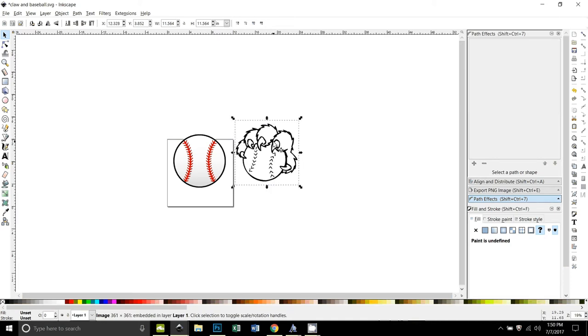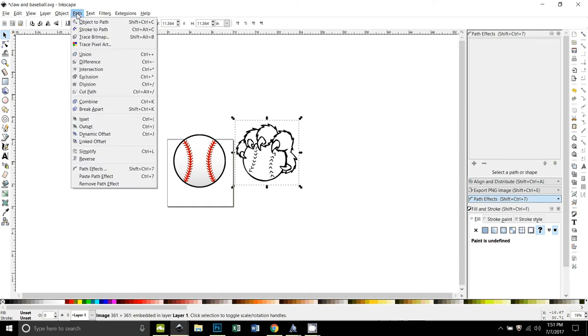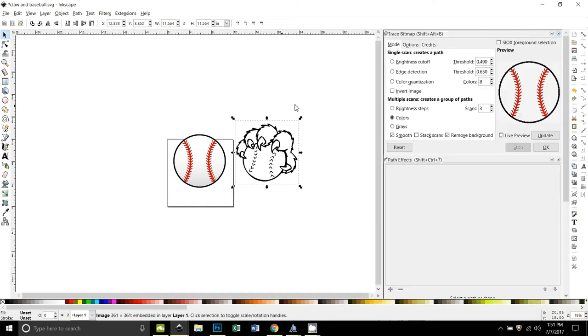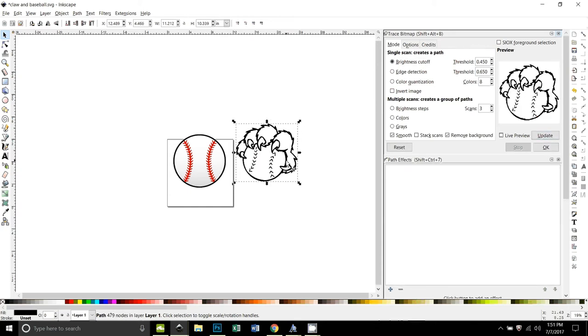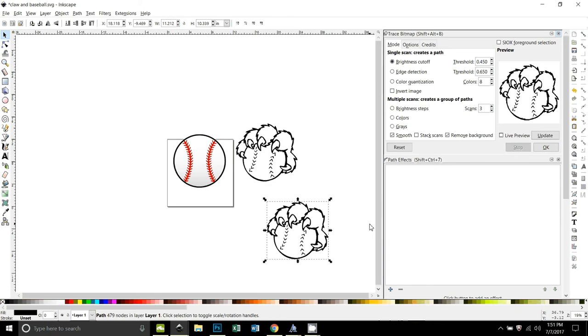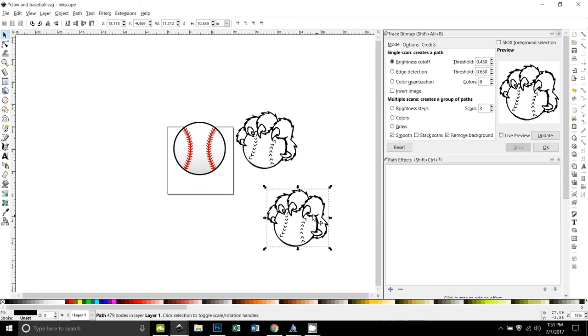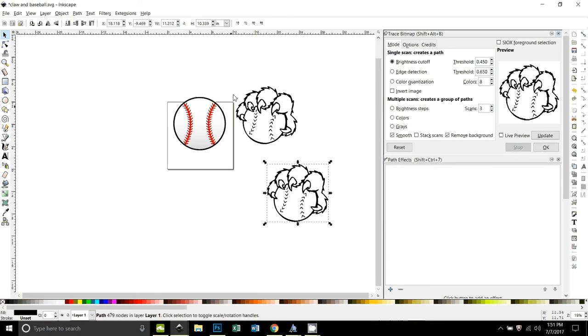So the first thing we need to do is trace both of these. For this one I'm just going to go to path trace bitmap, and the threshold here is usually 0.45 brightness cutoff, and we'll just do that. Okay, so there's that trace, it looks pretty good.